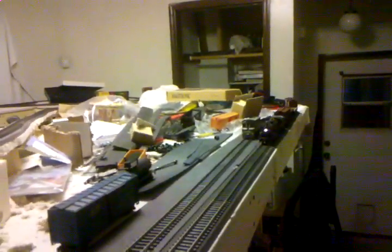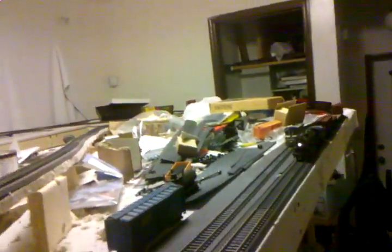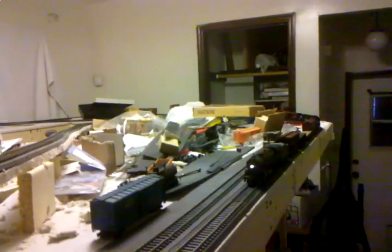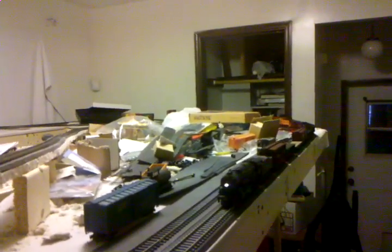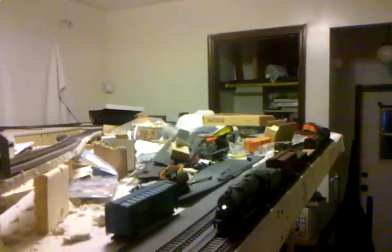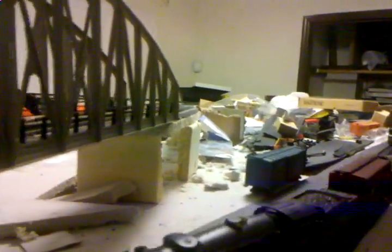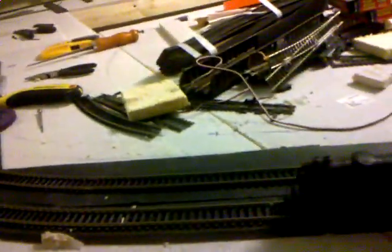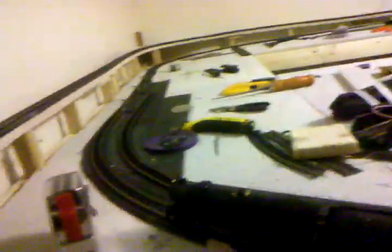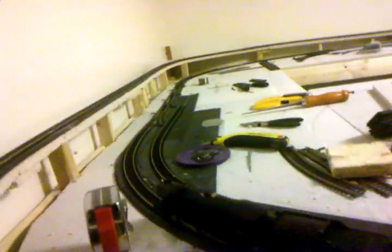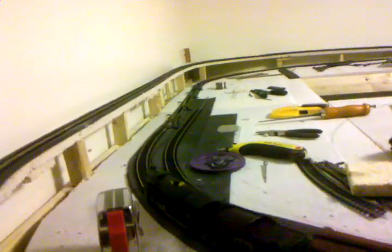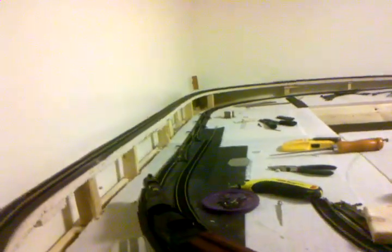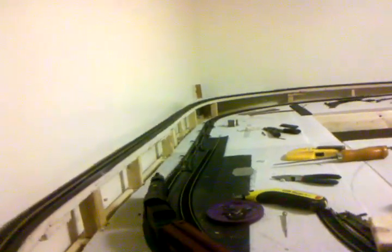Here it is coming towards us. Again, the sound is running. You heard the bell a minute ago. I'm hoping that you can hear the distinctive chuffing it's doing.